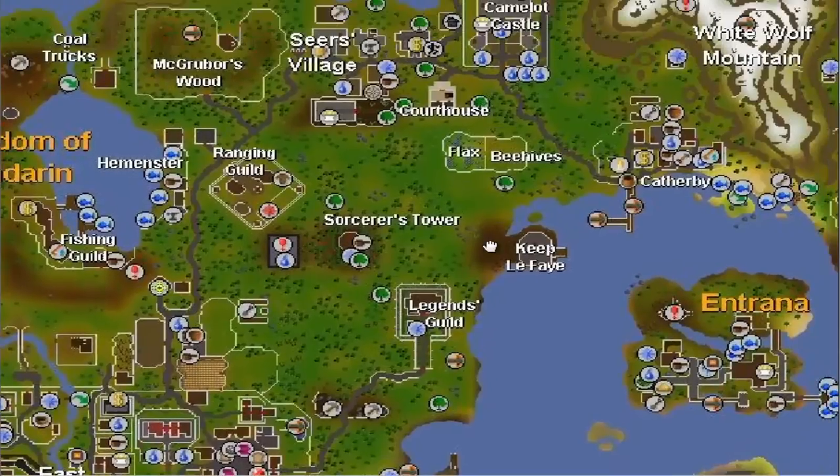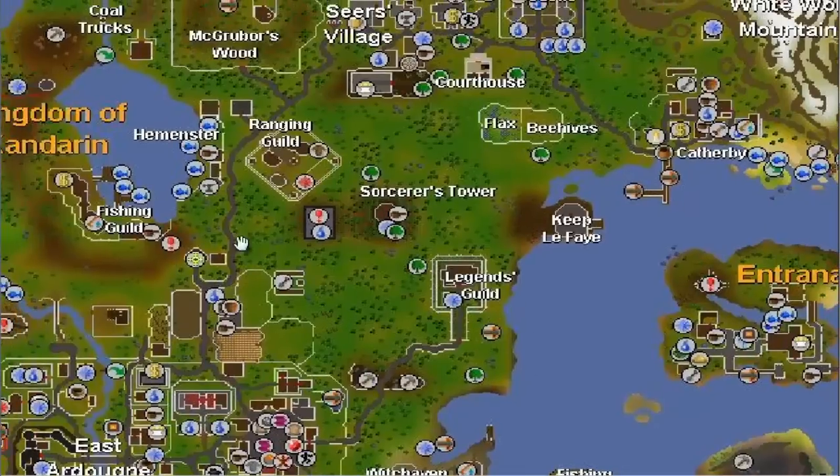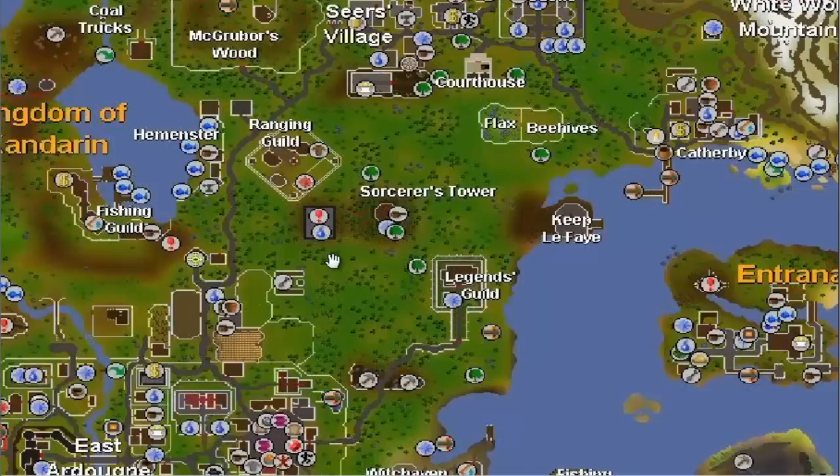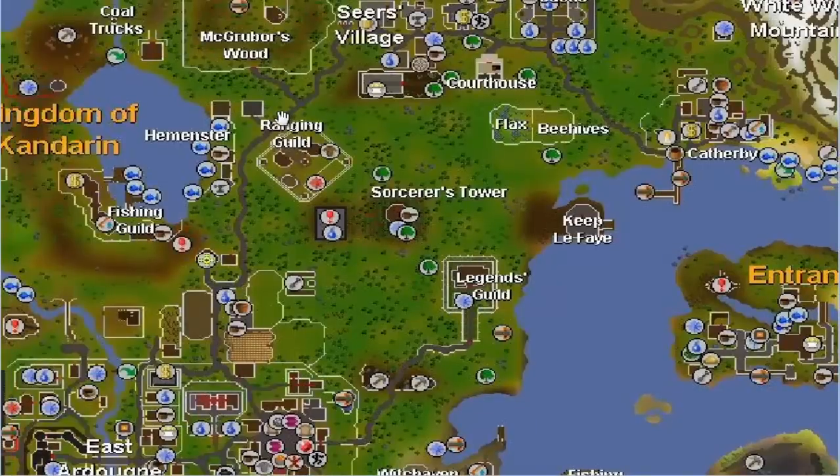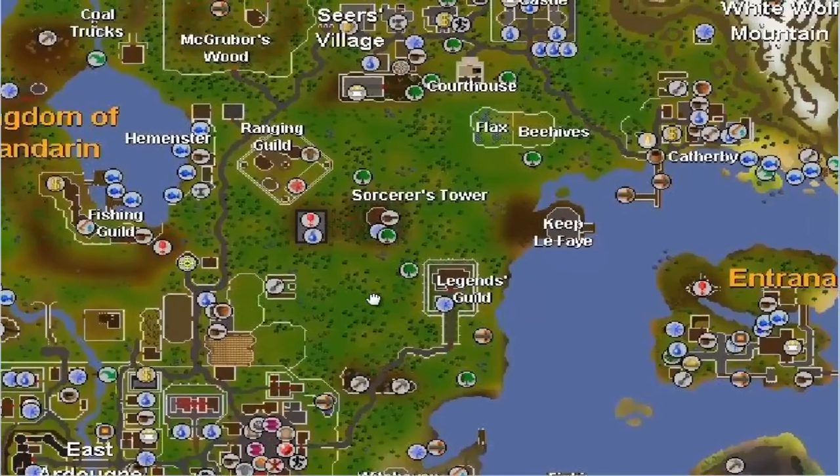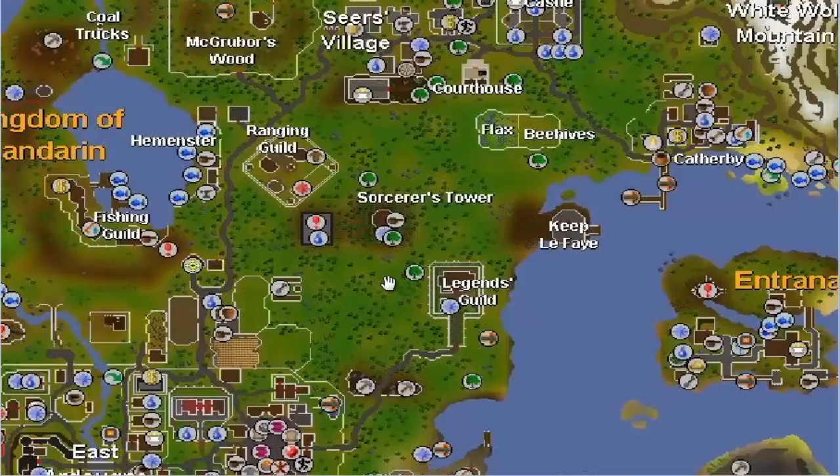Your best bet for teleports is going to be Ardougne teleport or Camelot teleport, also maybe a fairy ring right here. Or if you're on Lunars you can use the Fishing Guild teleport, or if you have a skills necklace then you can teleport to the Fishing Guild also. And if you have a combat bracelet you can teleport to the Ranging Guild, so a lot of different options for that.